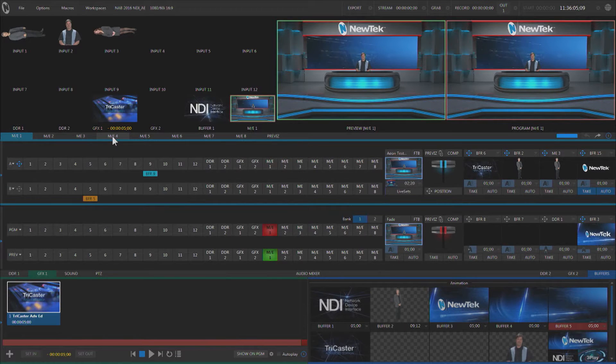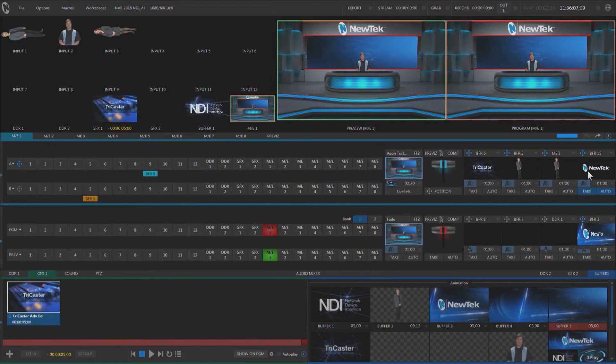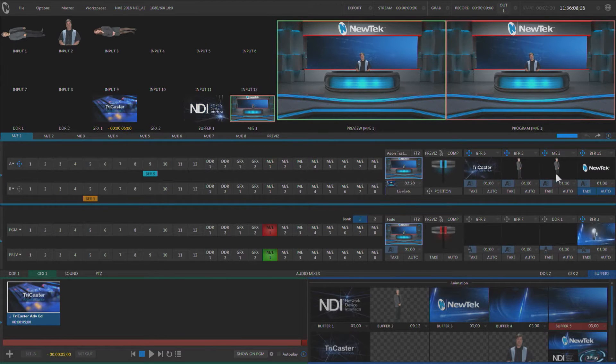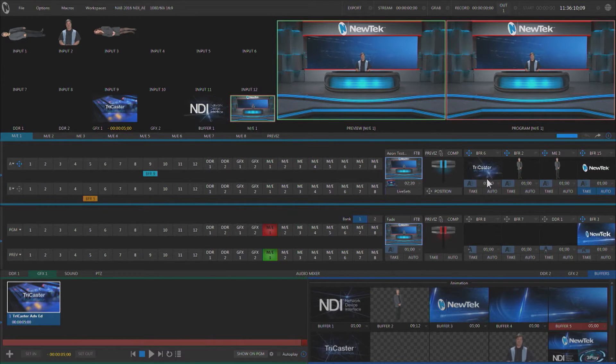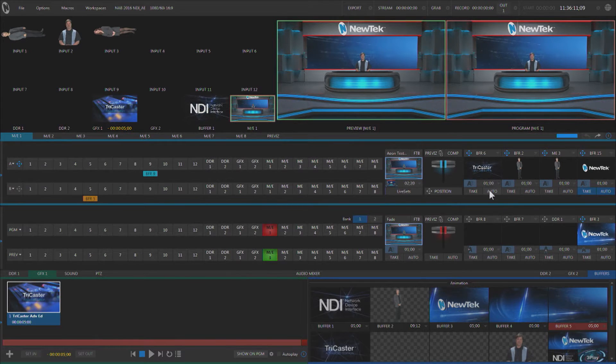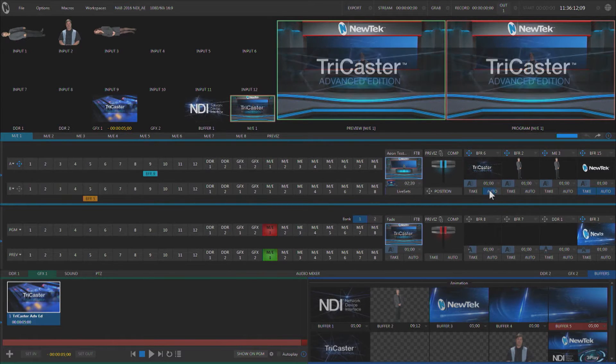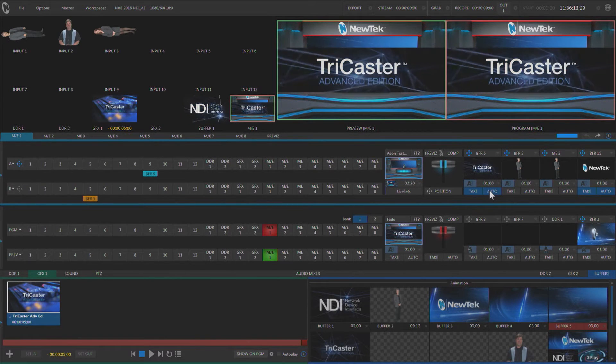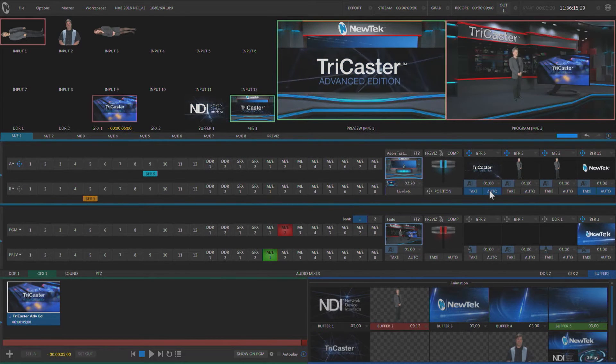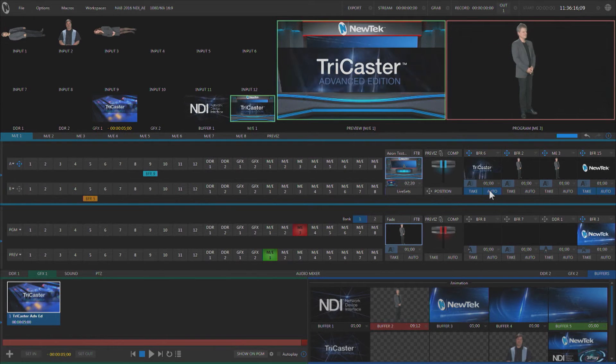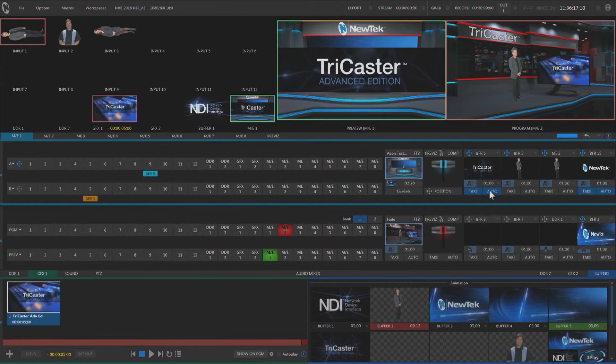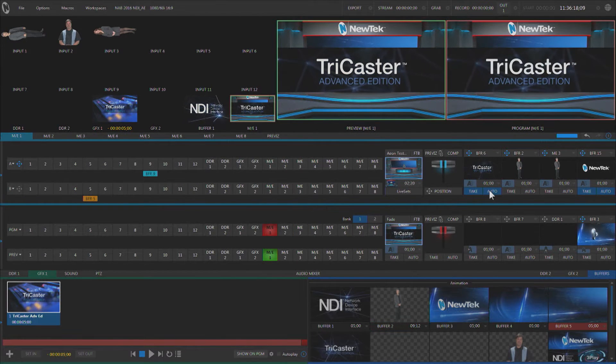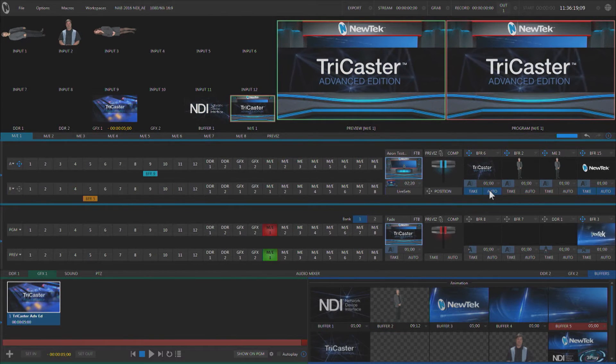Now each one of these ME's has a number of keyers that's attached to it, and these keyers only show up on the ME itself. If I bring up an overlay, we'll see that we don't see that overlay happening on other ME's. It's only here on ME1.